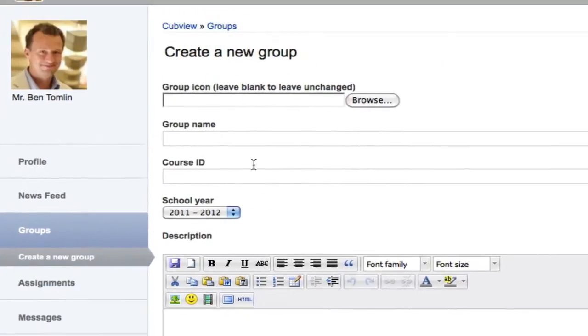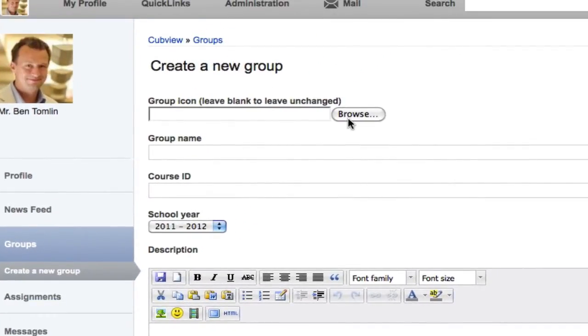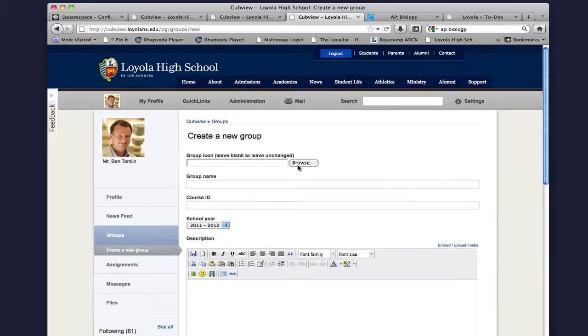Cubview will prompt you for information about your new group. I'm going to create a group for AP Biology. So first, let's give it a picture. Icon images are an important part of navigation in Cubview. Using the selector, I'll upload an image for my group.